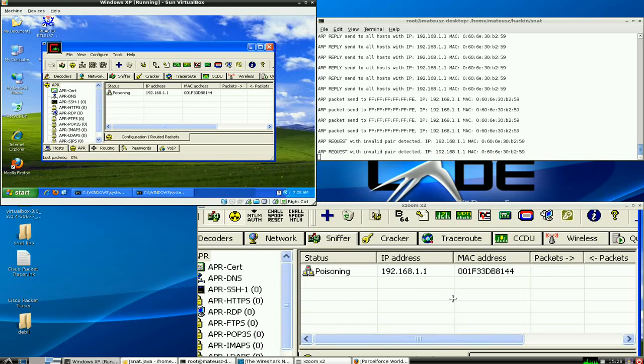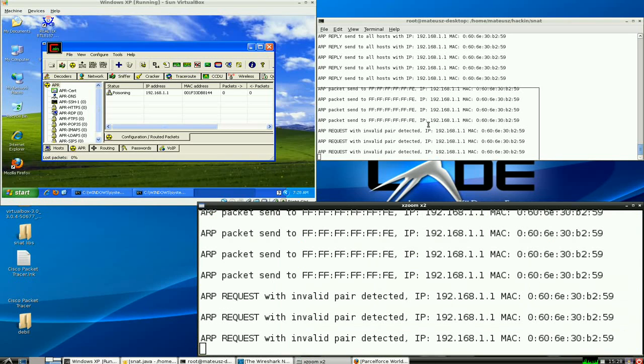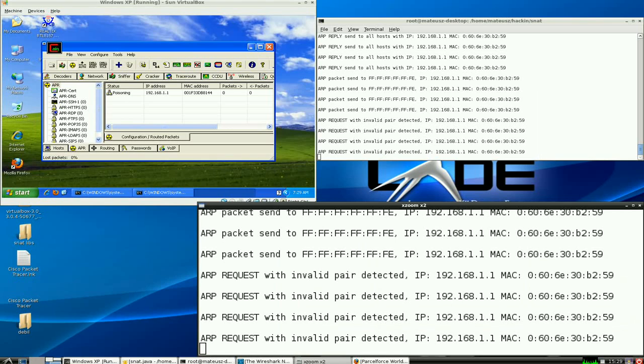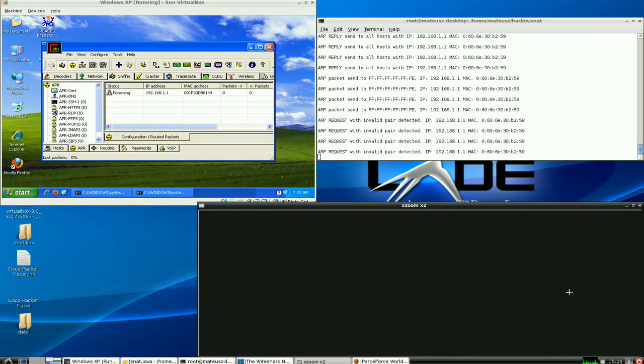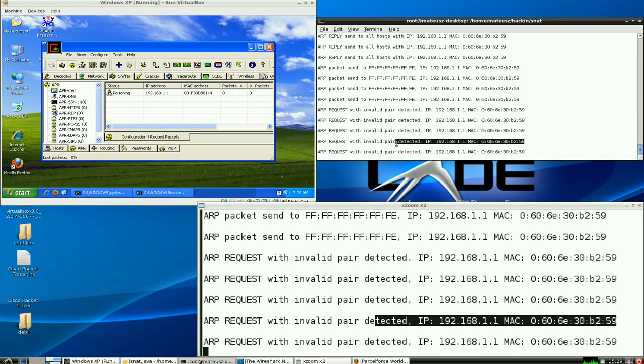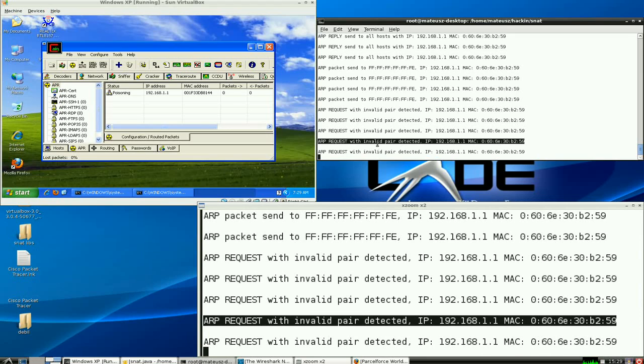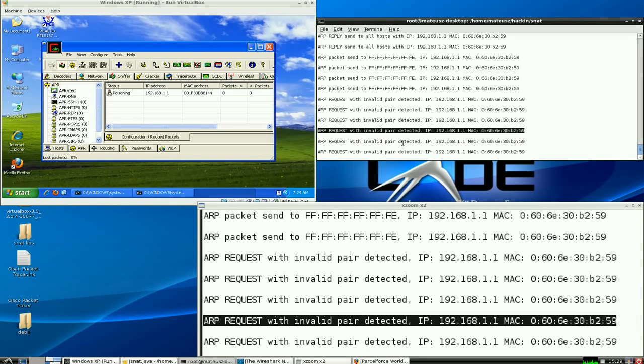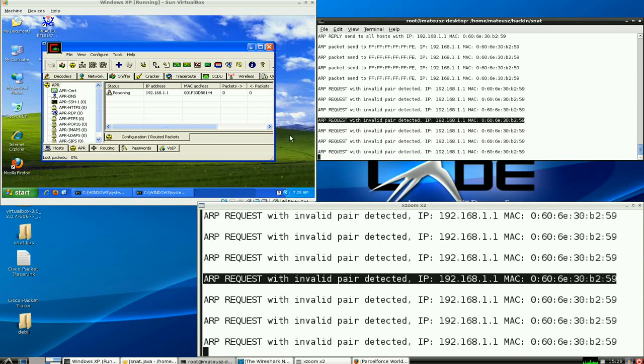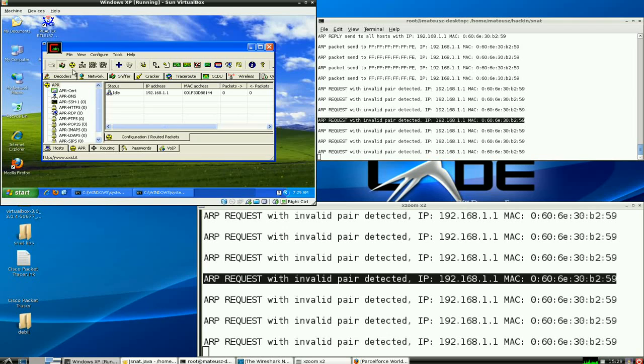And as you noticed, SAM was able to detect that there's something wrong with a request. And it wrote out what it is actually, what it does and what's happening. So this is it. What else would I like to show you? I will stop the attack and stop SAM.